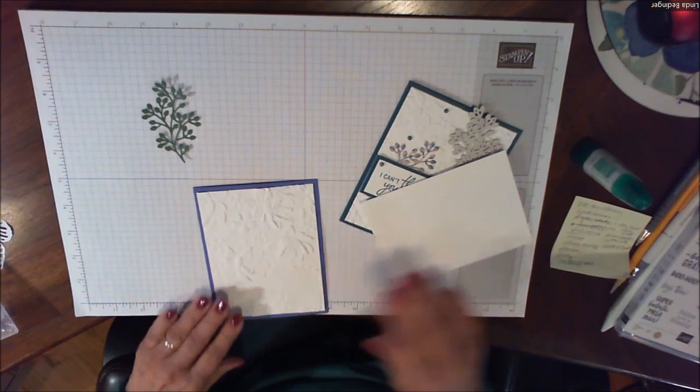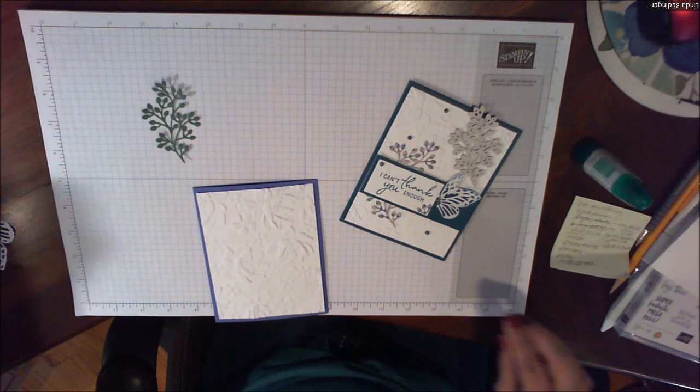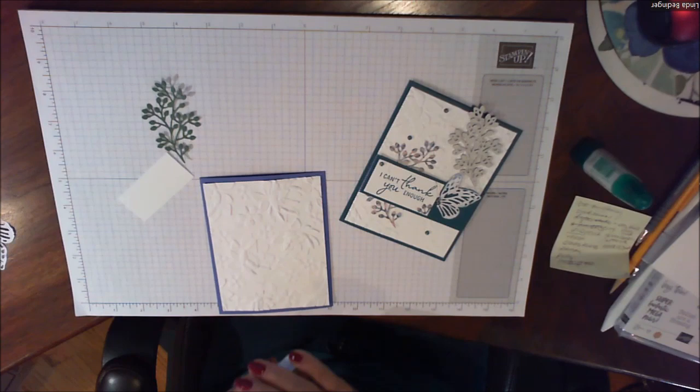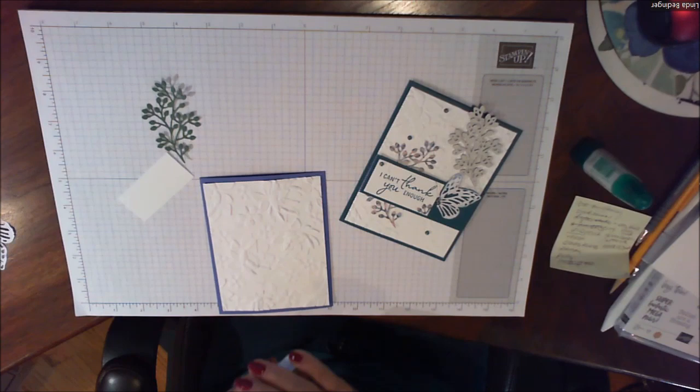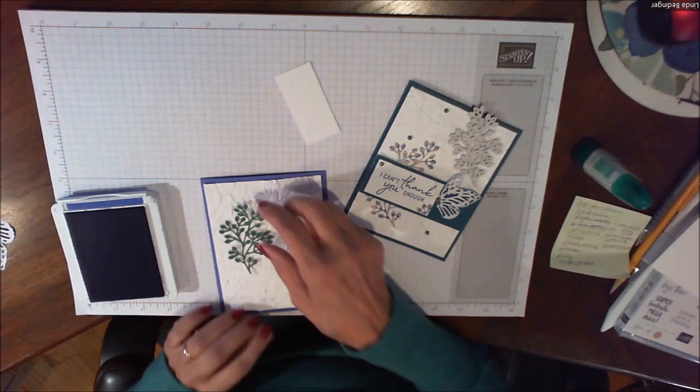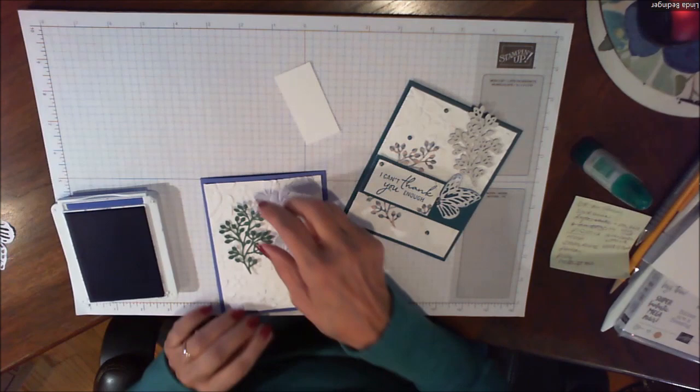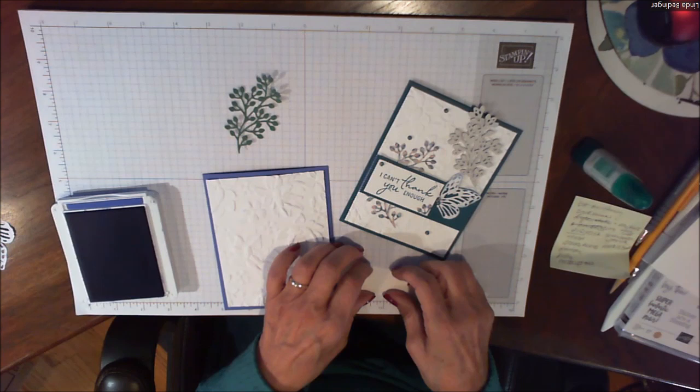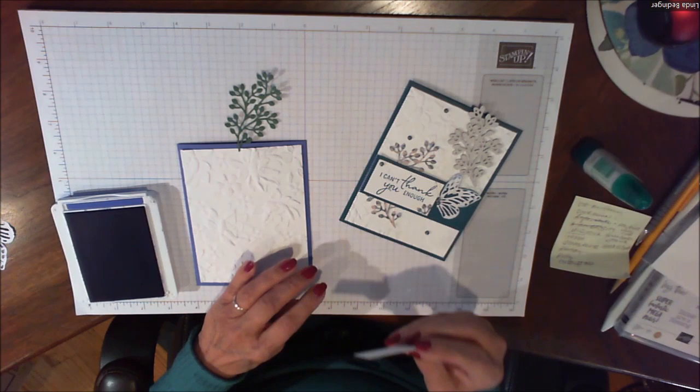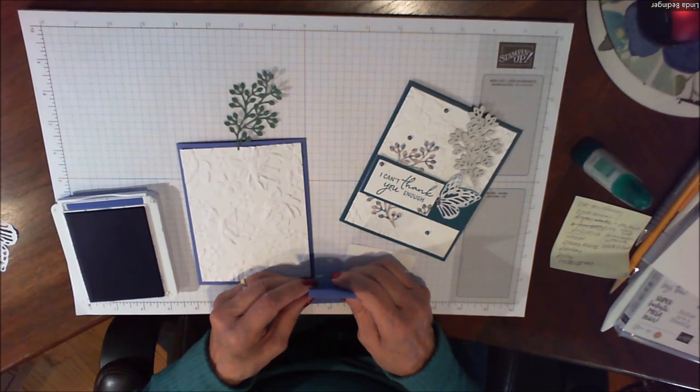So the next thing we're going to do is some stamping. I have my Orchid Oasis and the thing that's kind of fun about this card is it's just one color. One color ink and paper and then whatever die you use for your embellishments. This measurement on this piece is two and a half by one and a quarter. My band that goes across the bottom here is four inches by one and a half.